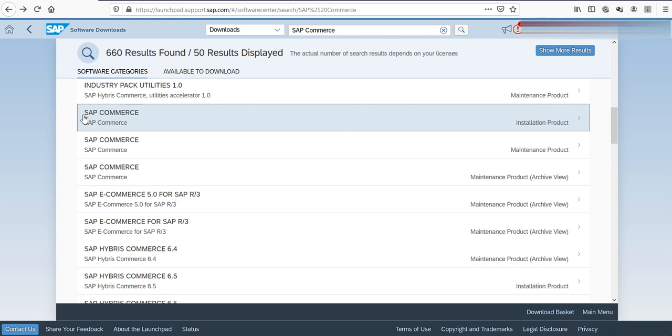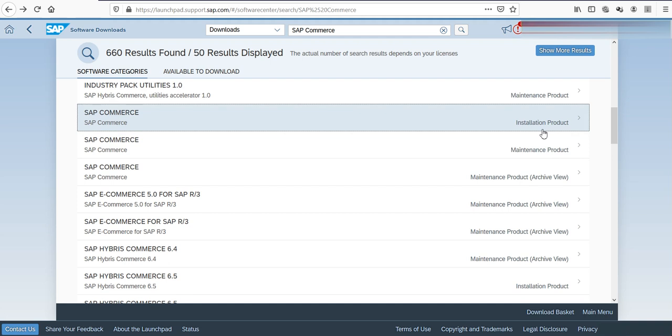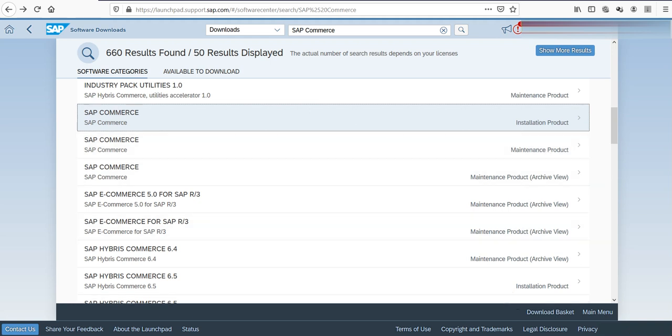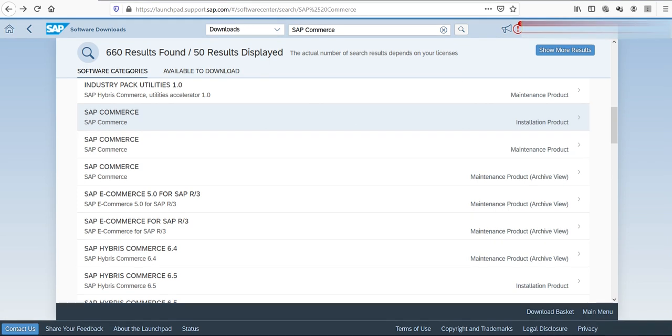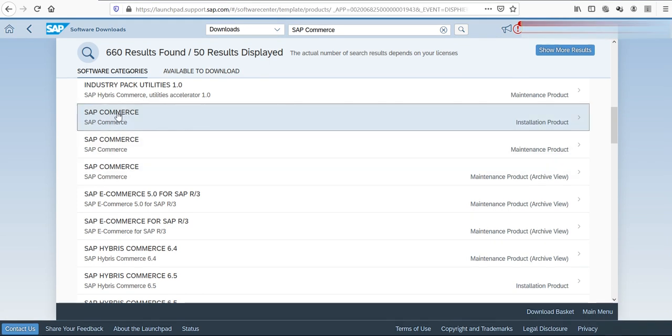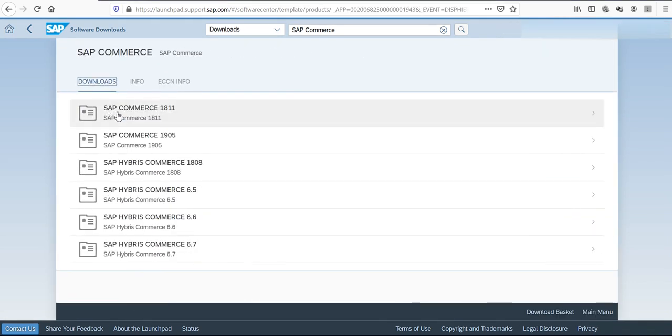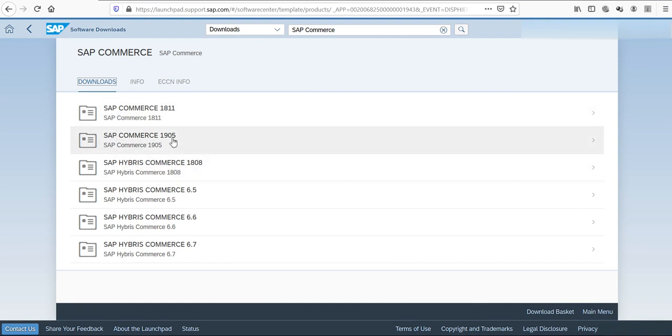This is what I'm looking for: SAP Commerce installation product. We need to click on the installation product, not the maintenance products. In the first one, we can find the product we are looking for. In the second one, we have only patches. Now in the download tab, we can go to 1905.